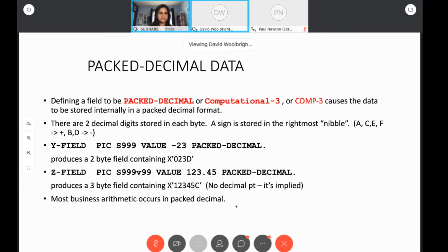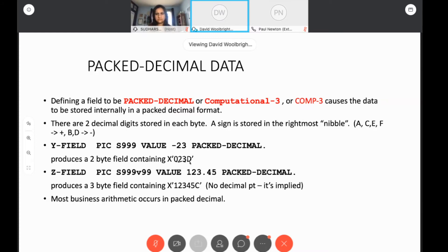This is probably the most important data type you would use as a COBOL business programmer — it's packed decimal, also called computational-3 or COMP-3. You get two digits per byte and a sign stored in this format. A negative 23 would actually look like 023 with a sign at the end. There's always an odd number of digits internally, because we always have a sign at the end. Most business arithmetic occurs in packed decimal.